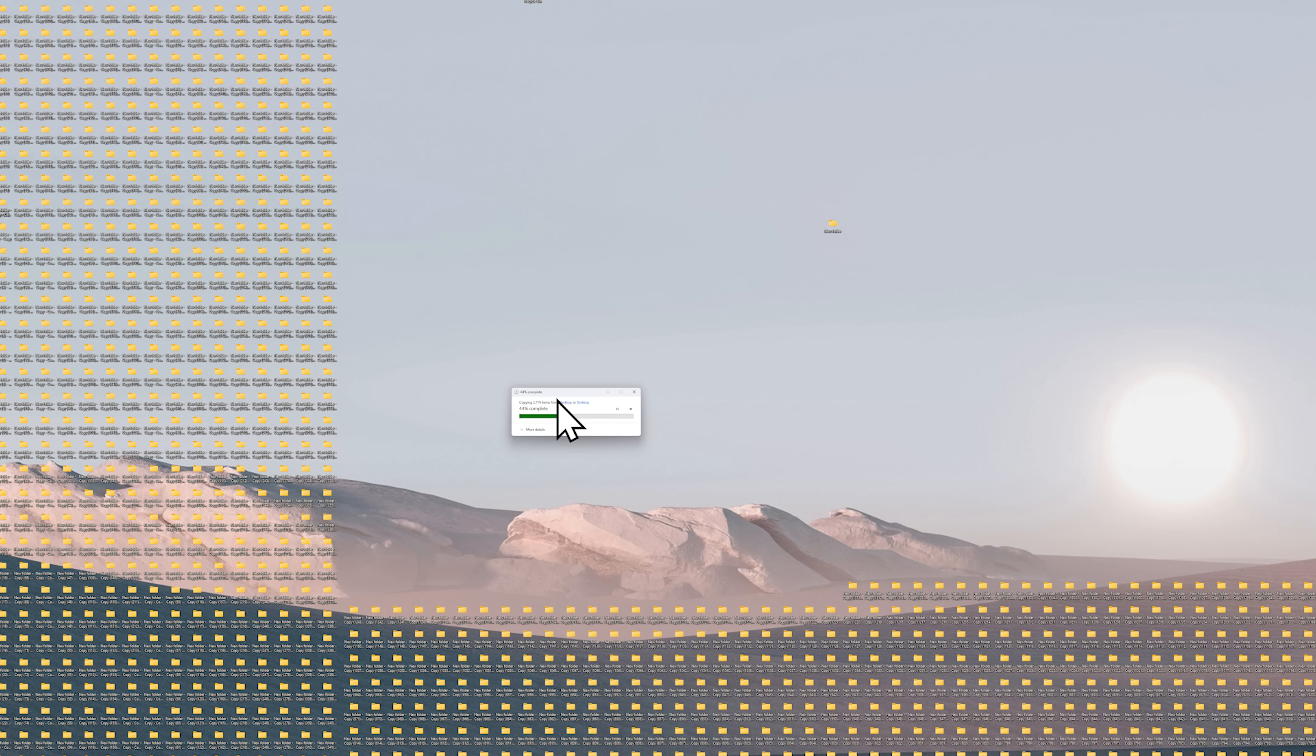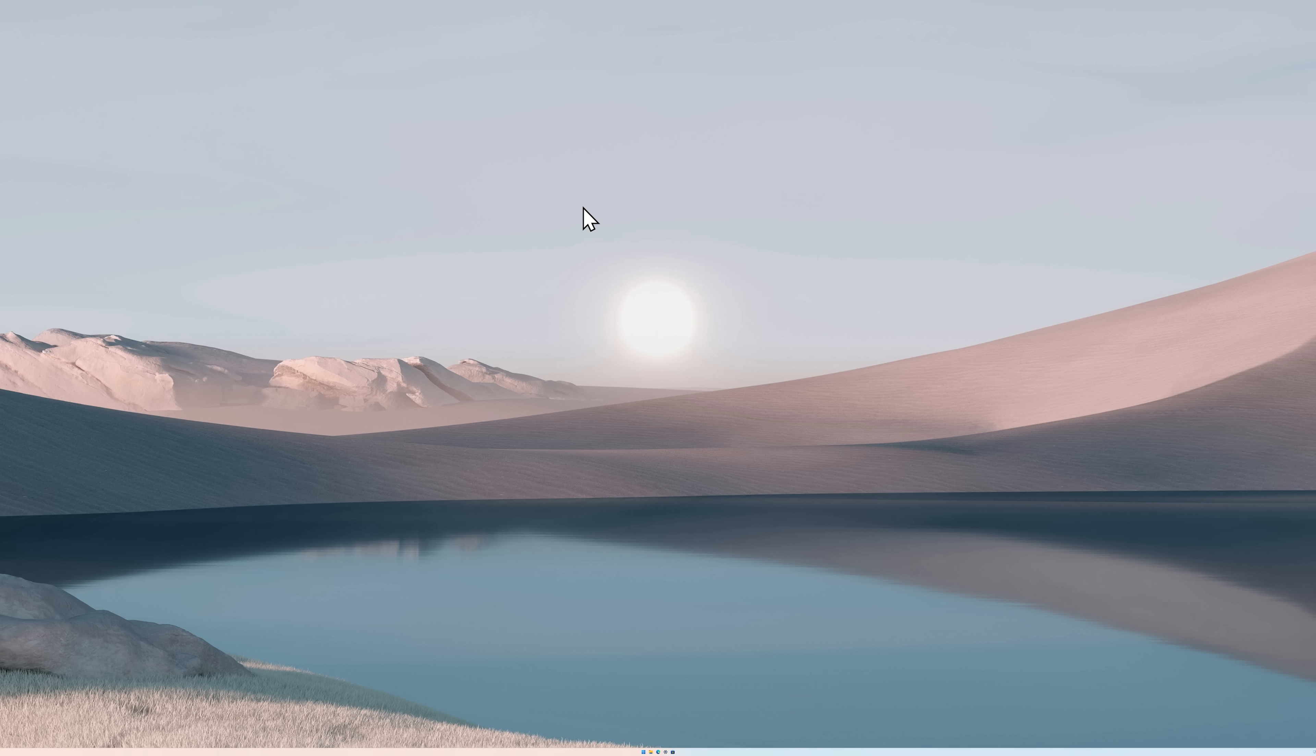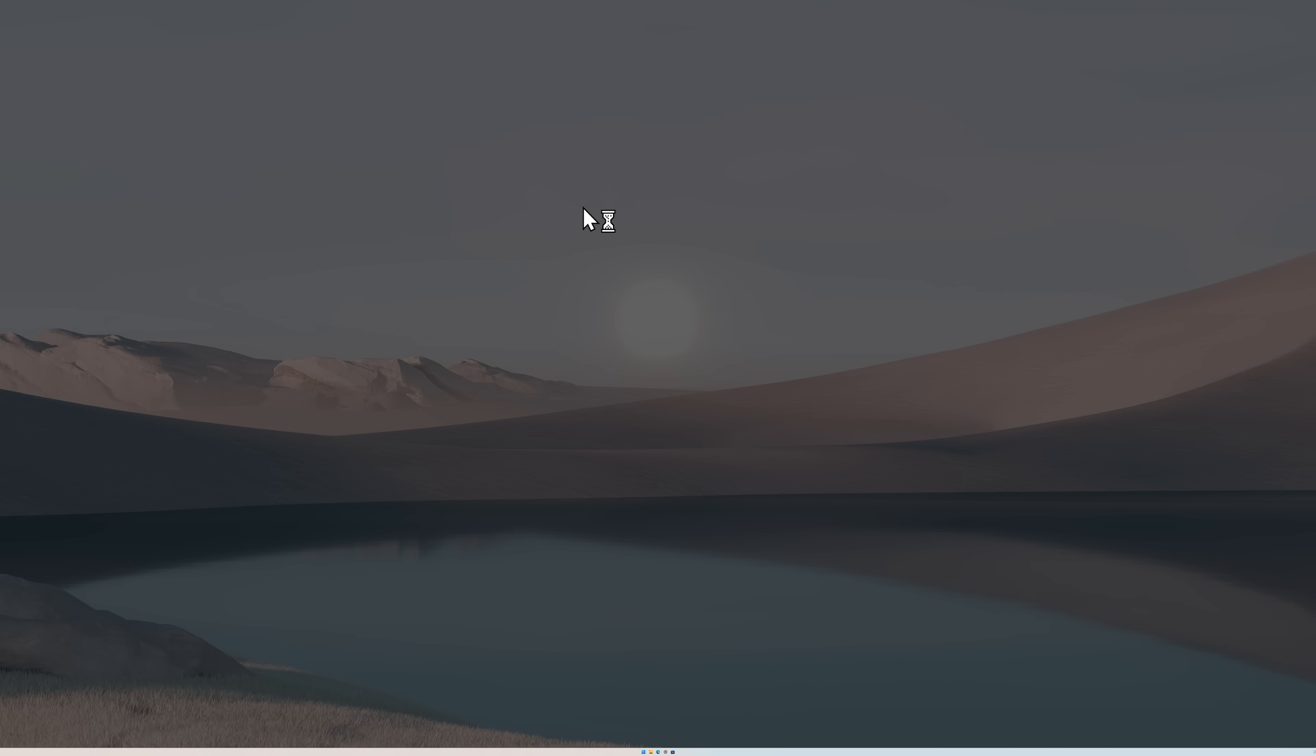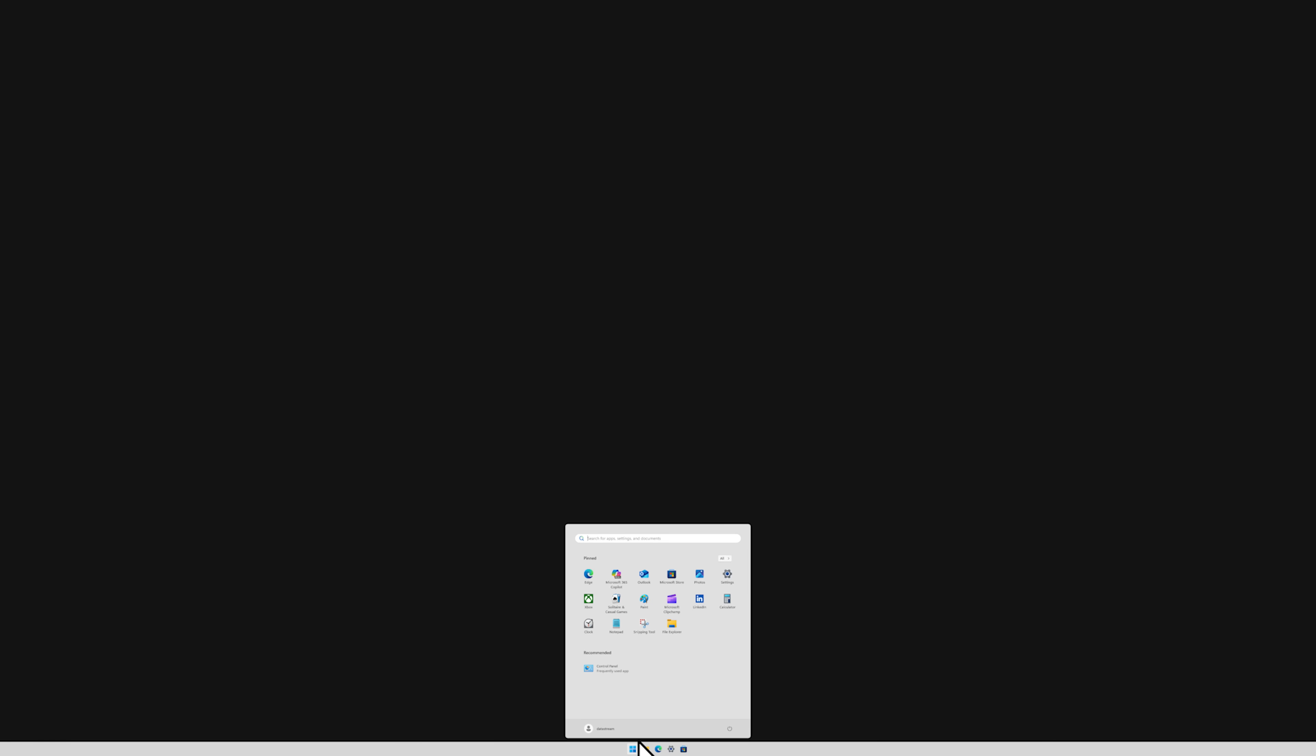After this the desktop went black again. However this time I waited for like five minutes and it never appeared again. I guess this was too much.